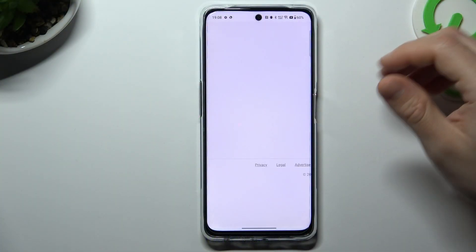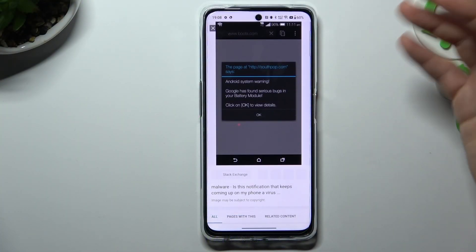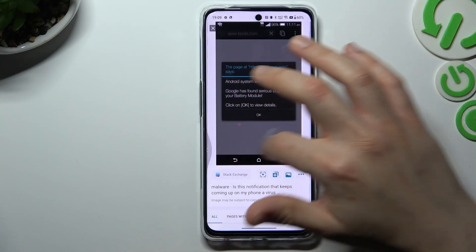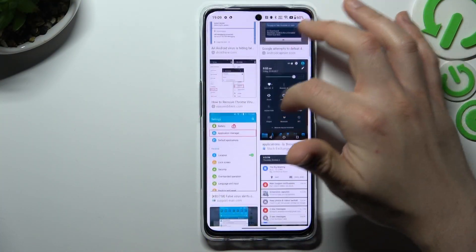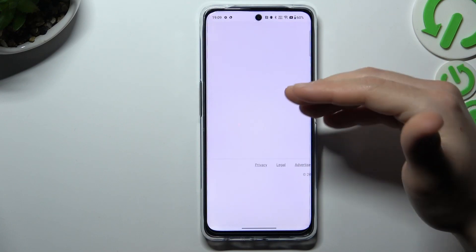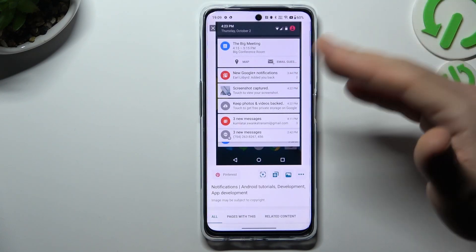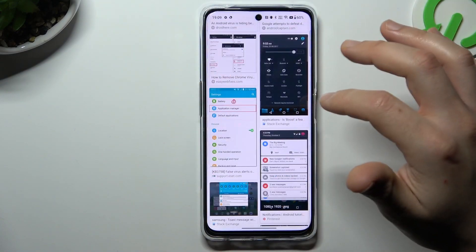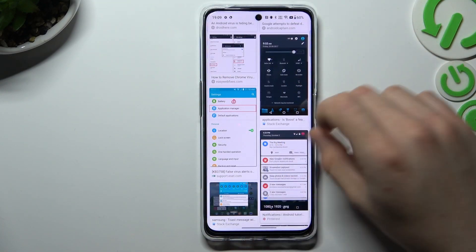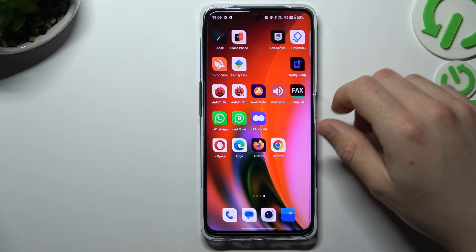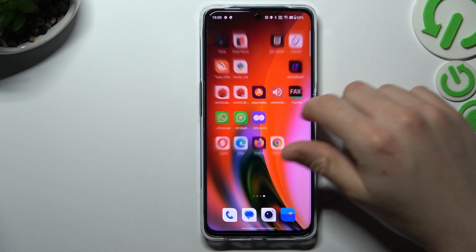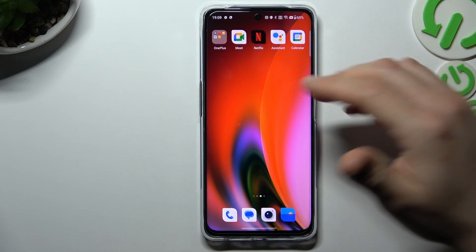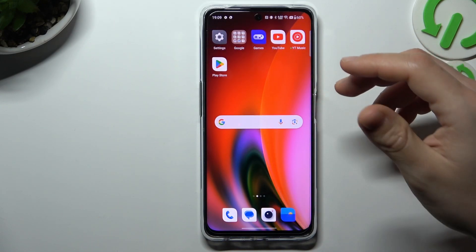So at the start, if you see something like spamming popups or something like that in your notification bar, that means you have notification software and you can try to remove it by two ways: system settings and an antivirus app.